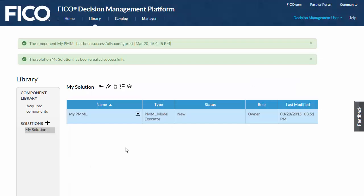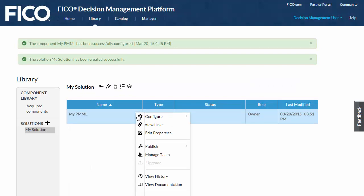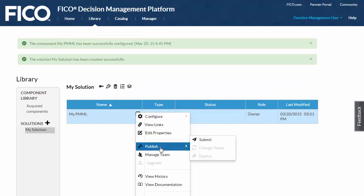Now that my component is configured, I'll submit it for testing. The first time I submit the component, the staging environment is created.